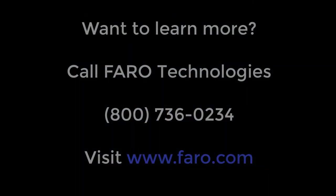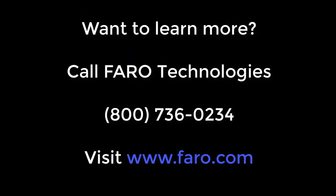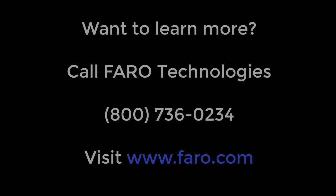Want to learn more? Call Faro Technologies, 800-736-0234 or visit www.faro.com.